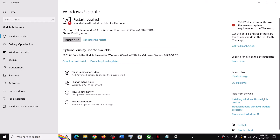Hello guys, welcome to my channel. Today in this video I'm going to show you how to fix when you are unable to install the updates KB5027293 or KB5011048. If you are unable to install these updates on your Windows 10 computer, then please follow the steps shown in this video.